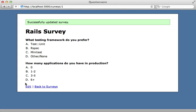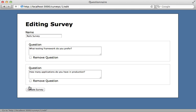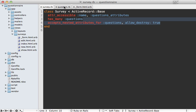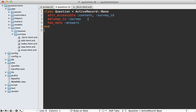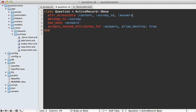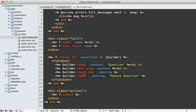Now we still need some way to edit the answers as well inside of our form, so we should have that underneath each question. So we basically need to repeat the same process, but for questions and answers. So I'm going to copy this nested attributes for call from my survey model and paste it in the question model and have it work on the answers association instead, and also in my attr_accessible call, add the answers_attributes line into there. And back inside of my form view template, I need to add another call to fields_for and make it for answers and nest it under the questions.